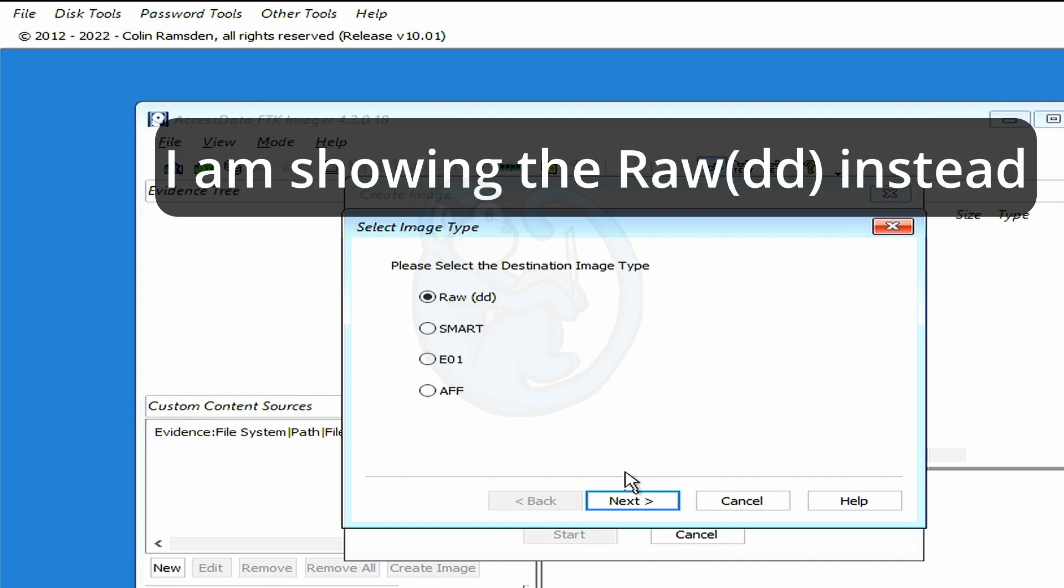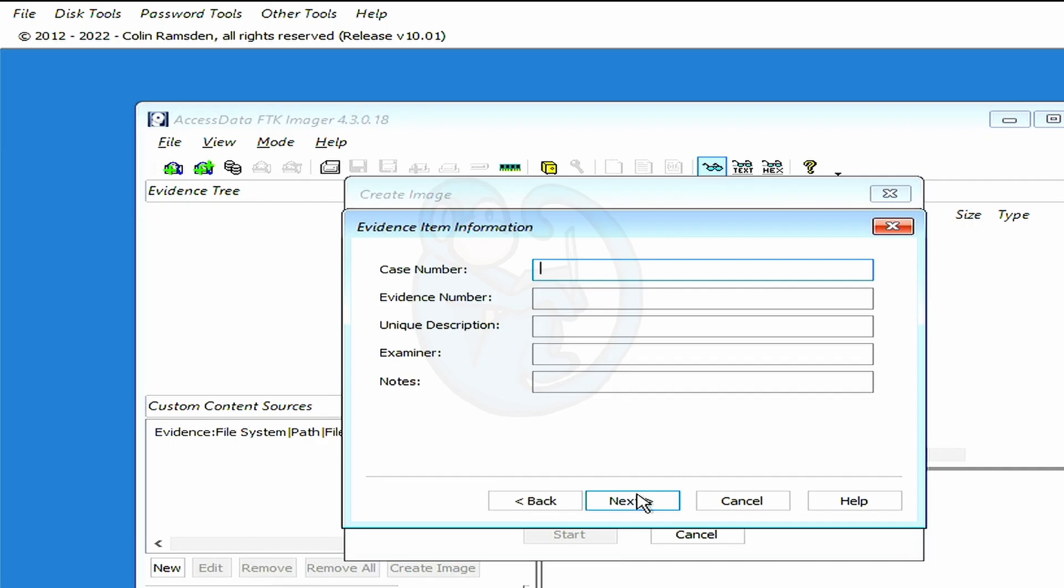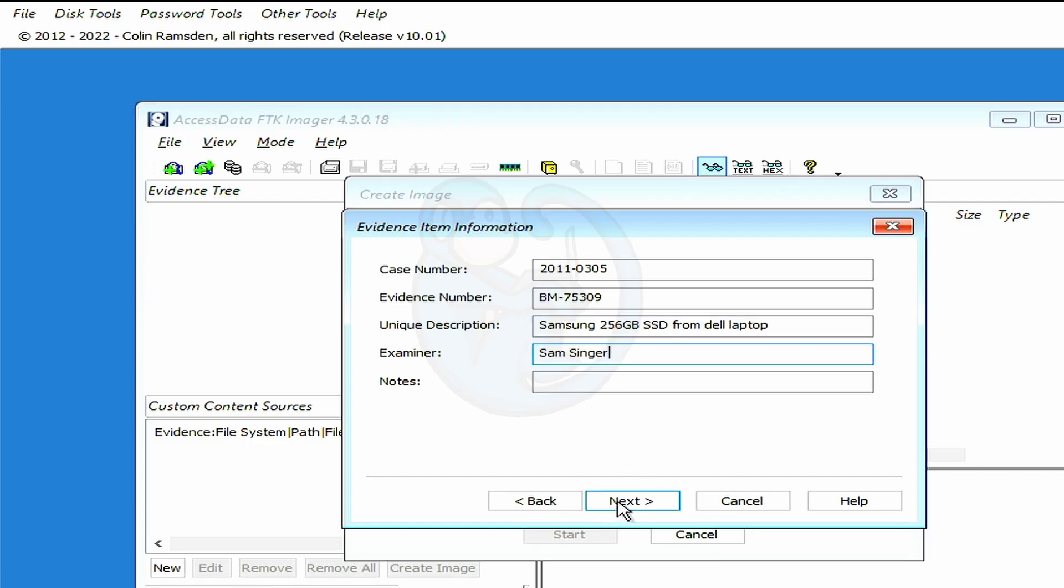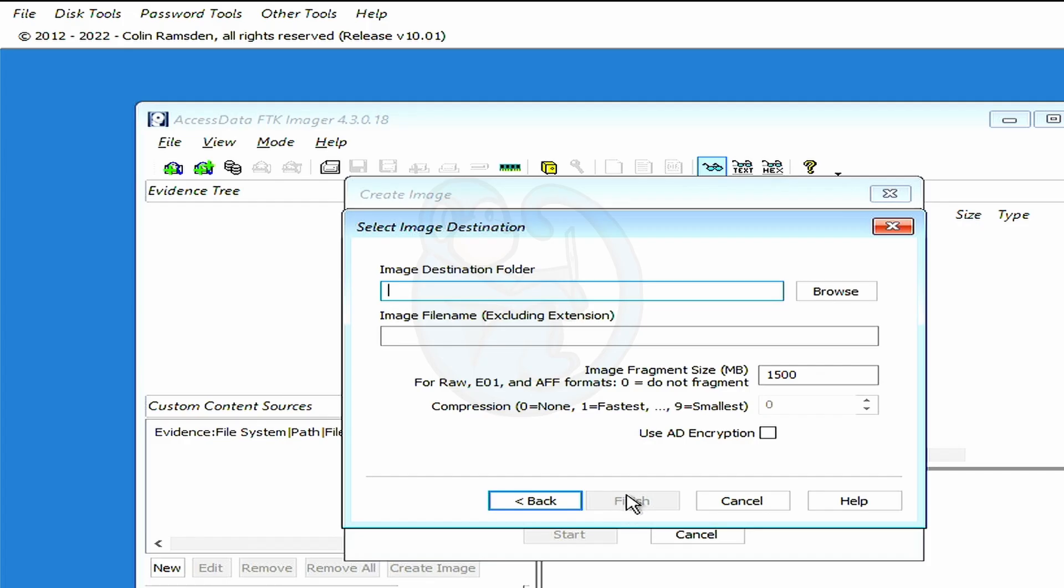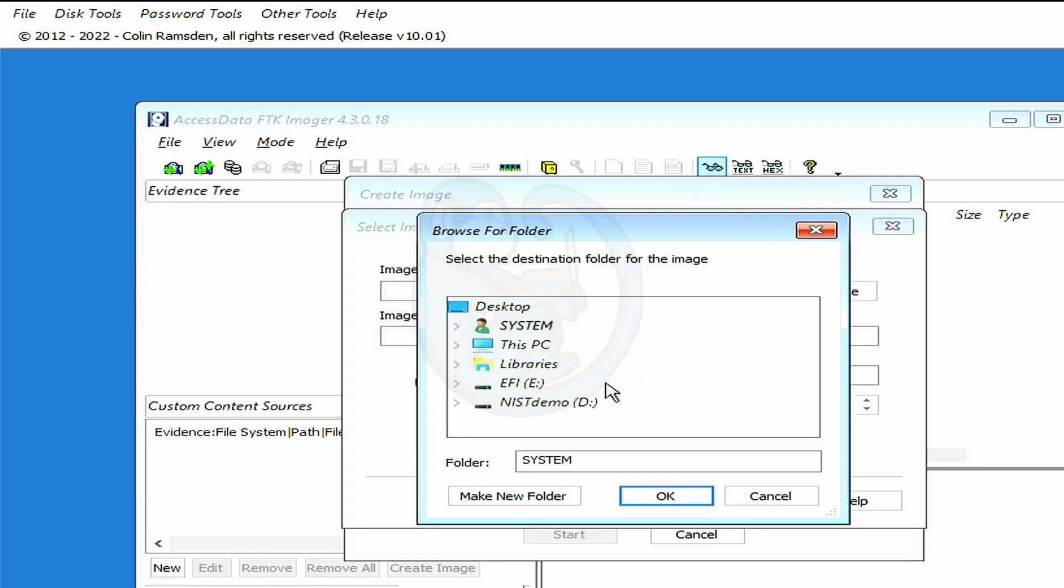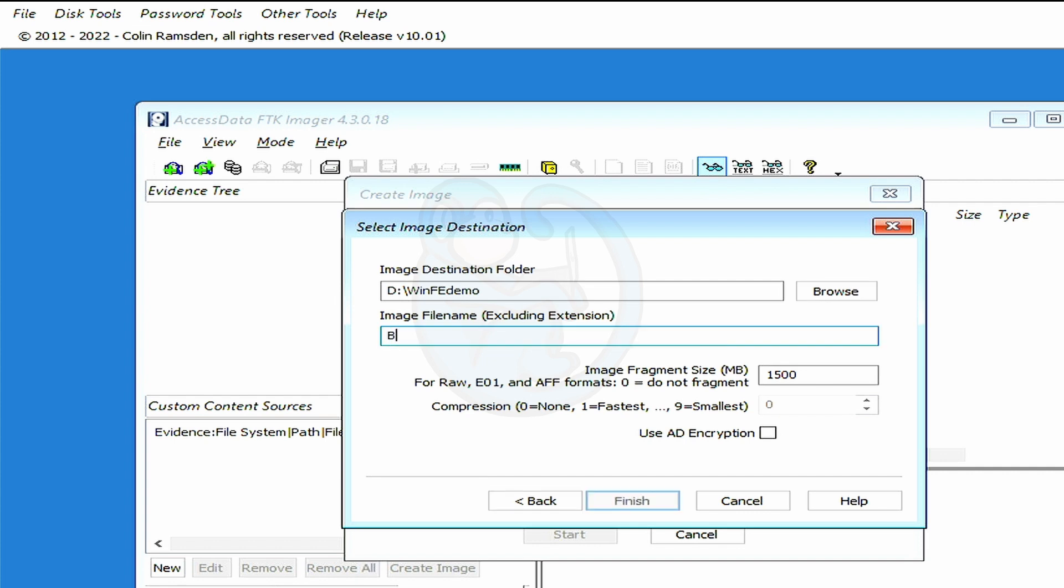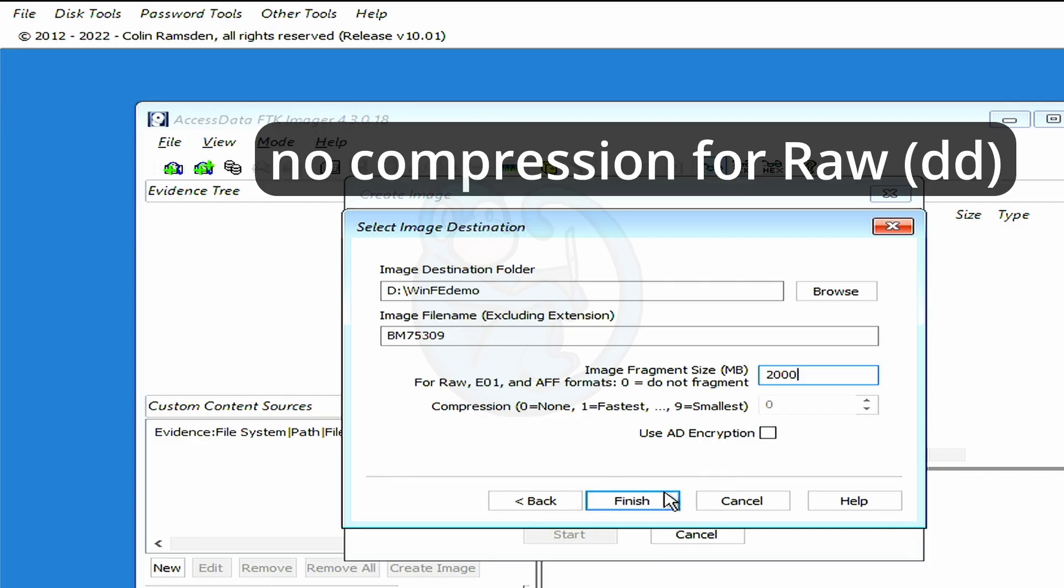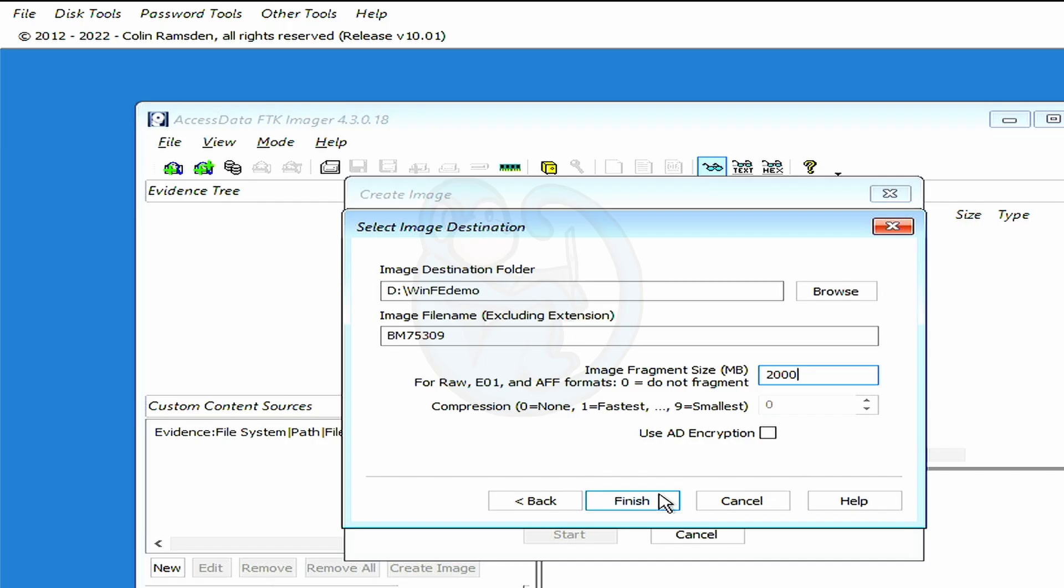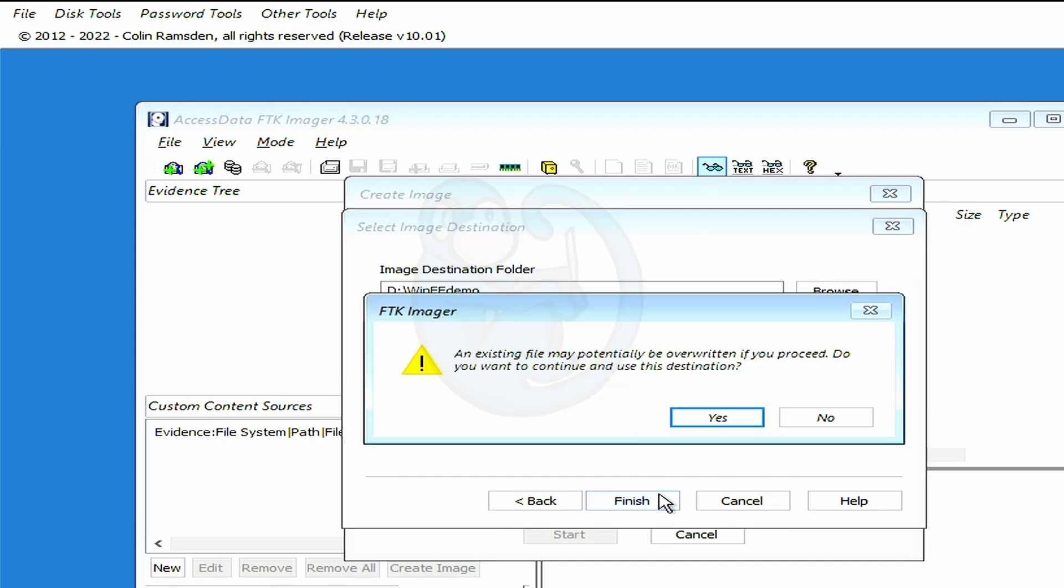I'm going to add the image destination, and then select E01, so that we get a compressed image, and then type in the admin information, like case number, the evidence number, the unique description, and then the examiner name. After that, you'll be asked for the destination folder. And I'm going to click Browse, and then choose your destination media, and then the base name for your image. And I recommend using the unique evidence number used by your laboratory. You can change the image fragment size from 1500. My lab historically used 2000 megabytes, so I will stick with that. And then for compression, I have found no significant differences, so I'm going to leave it as the default of 6. And lastly, depending on your lab policy, you can choose to encrypt your image, and I am not going to do that.